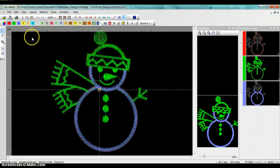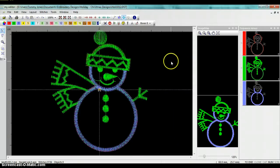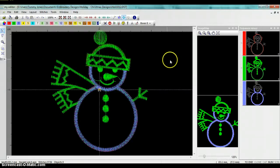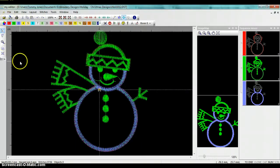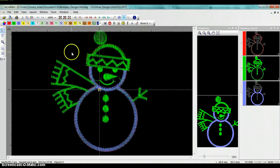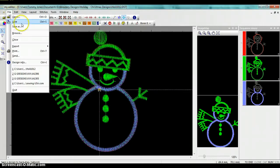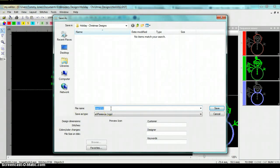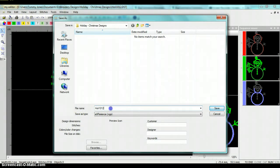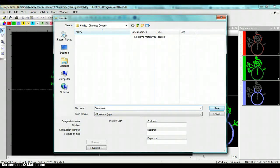And in order to convert it to the format that we need to work on the Janome 200E, we will need to convert it to the JEF format. To do so, you'll just have the design open like I showed you. Click file, click save as. I suggest renaming the design just so you'll know it's different. So for example, I'll name this snowman hyphen JEF.